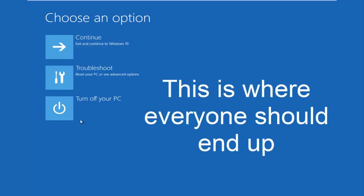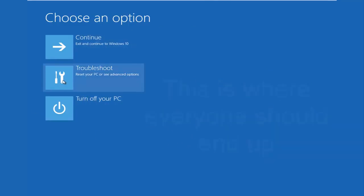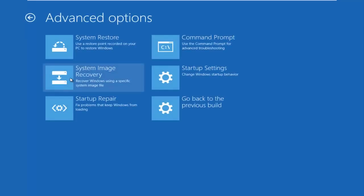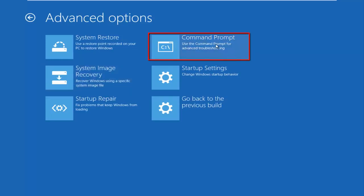Because this is the page that everybody should be on at this point. We're going to left click on Troubleshoot. Then we're going to left click on the Advanced Options tile. And then we want to left click on Command Prompt at the top right here.